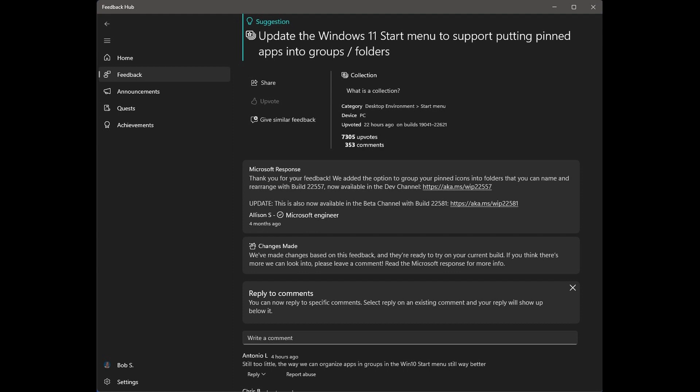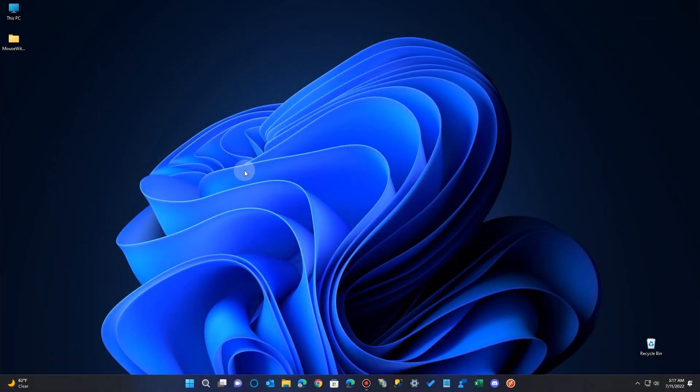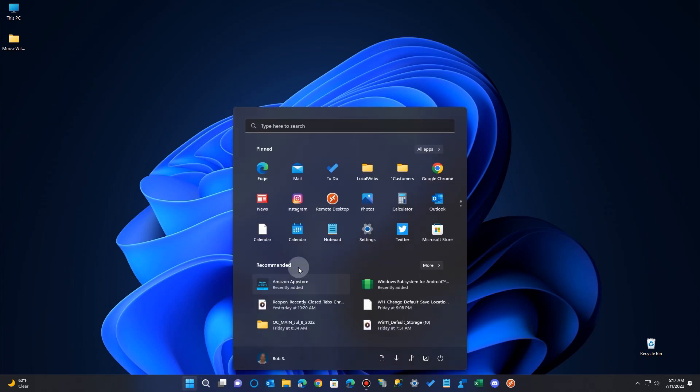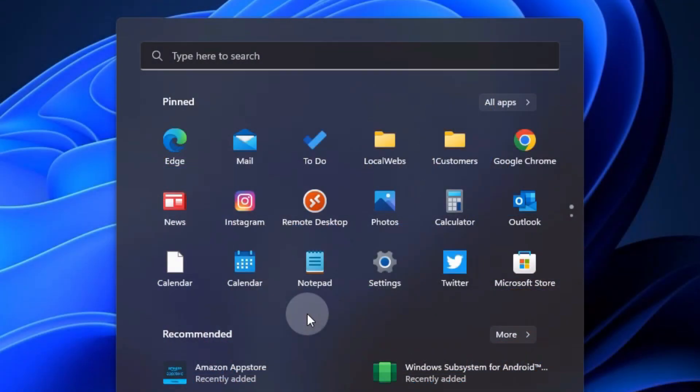People complain about the loss of the ability to group your icons in Windows 11. Originally in Windows 11, it removed the functionality. So now we're going to take a look how it's back in the insider version. And it's pretty much the same as what you saw in Windows 10.